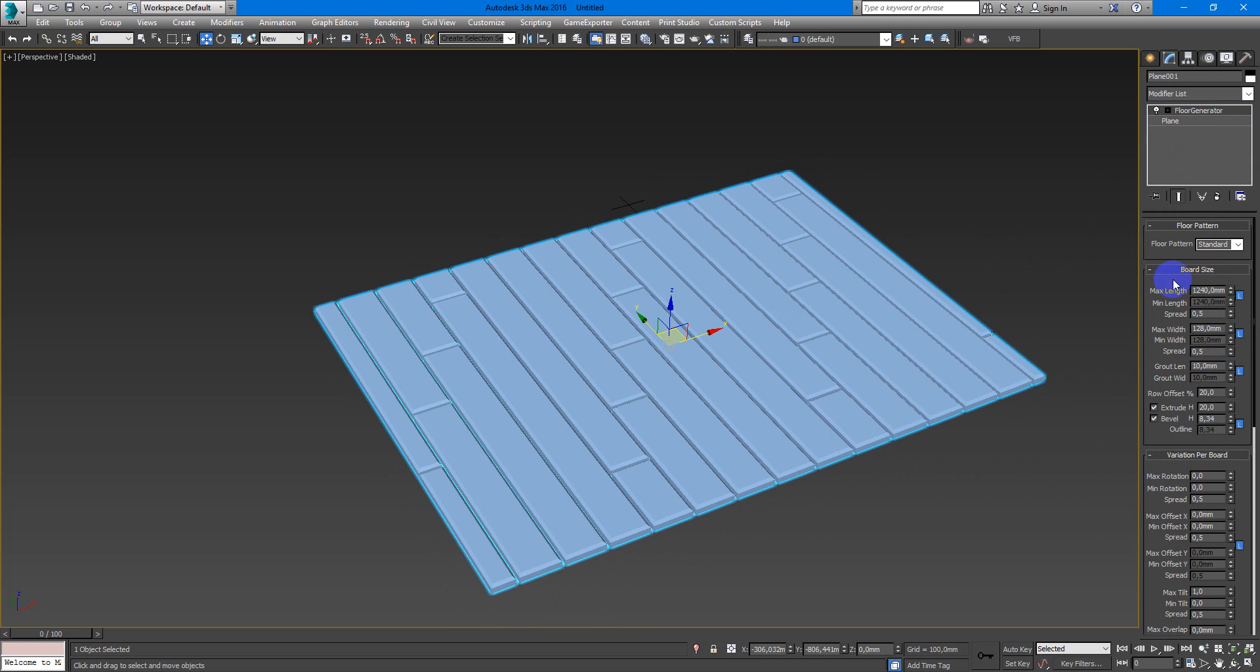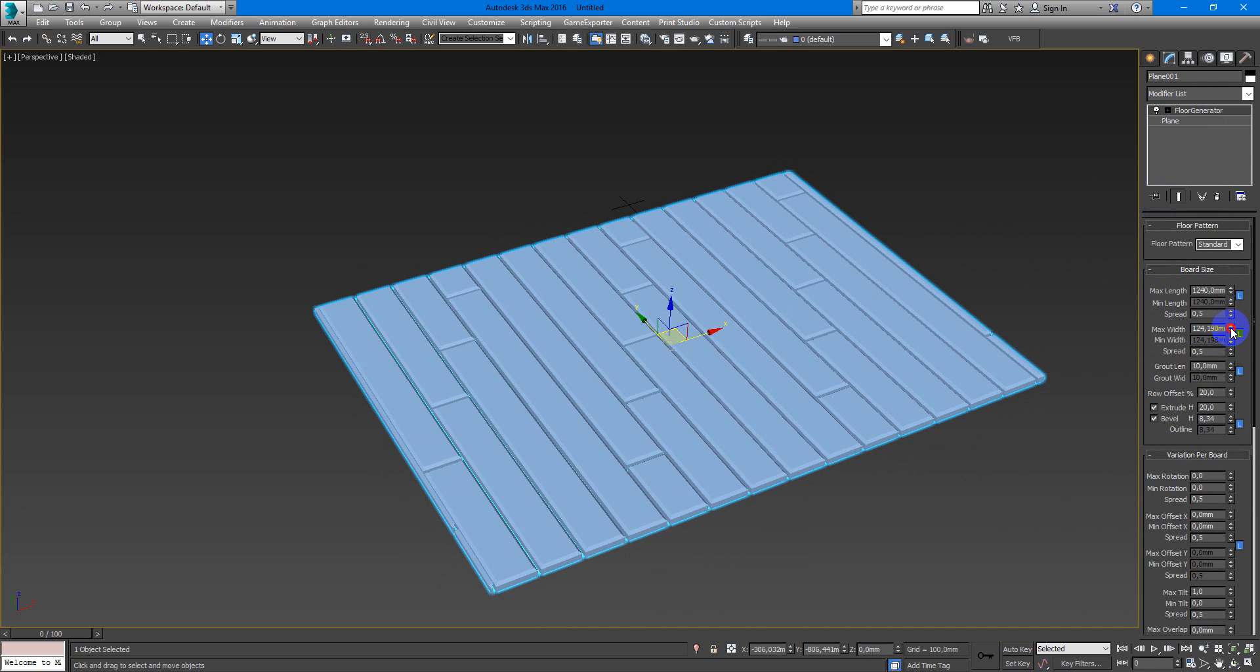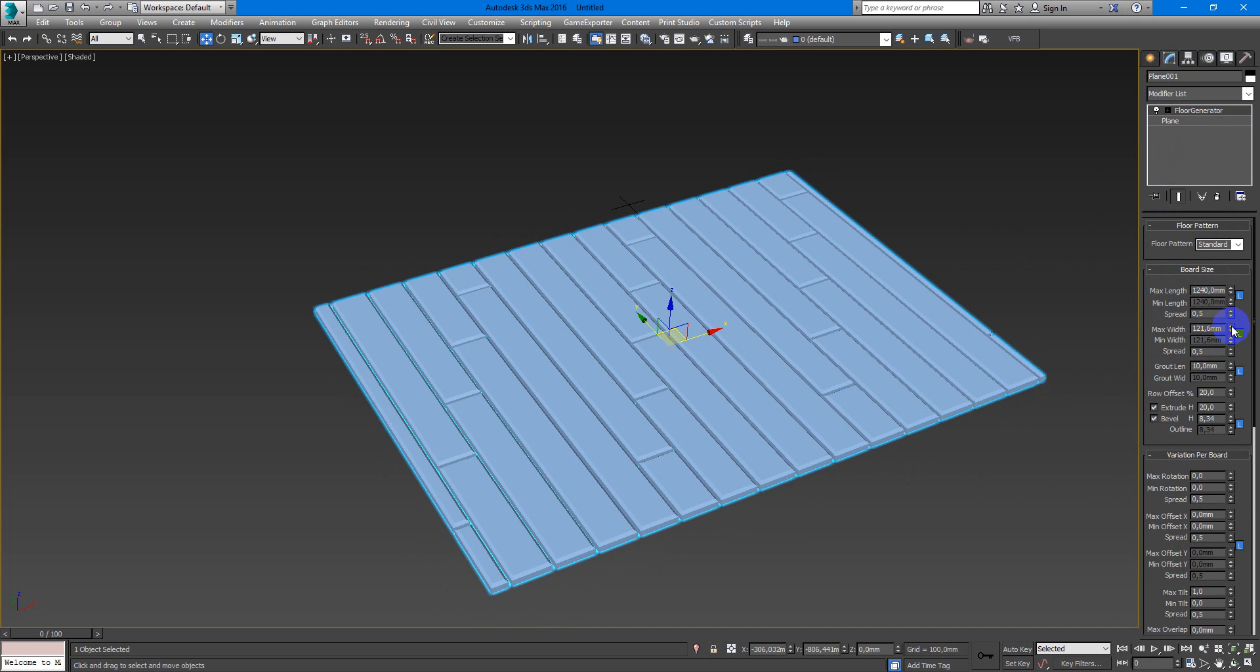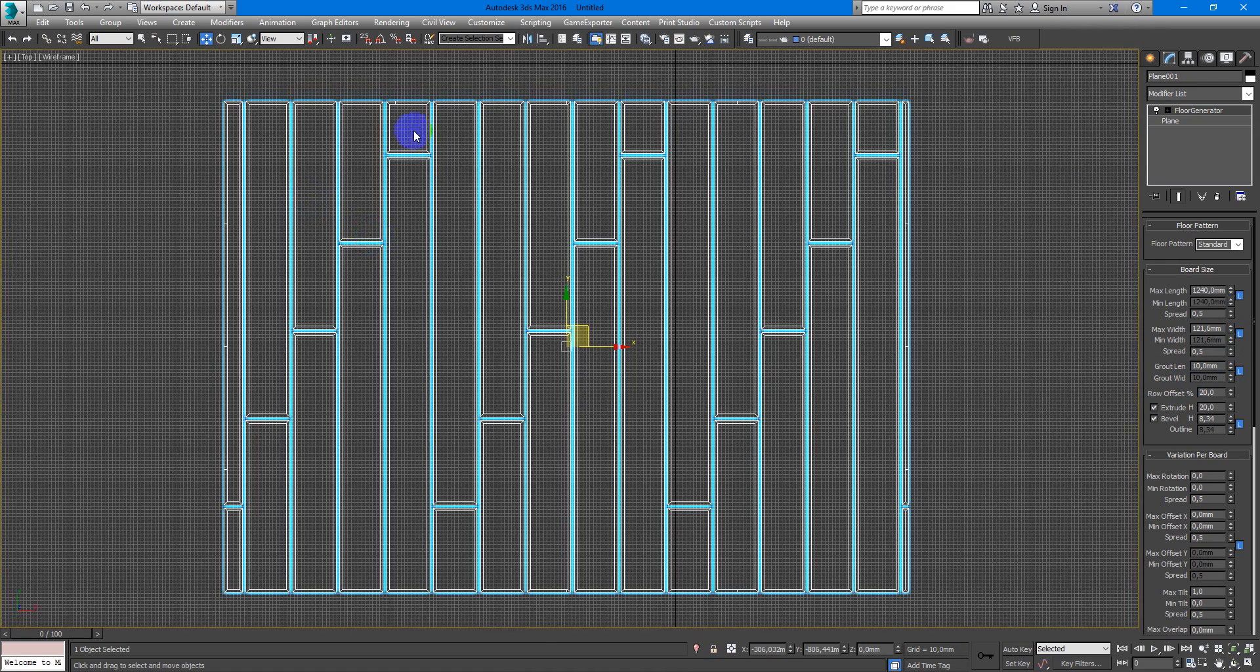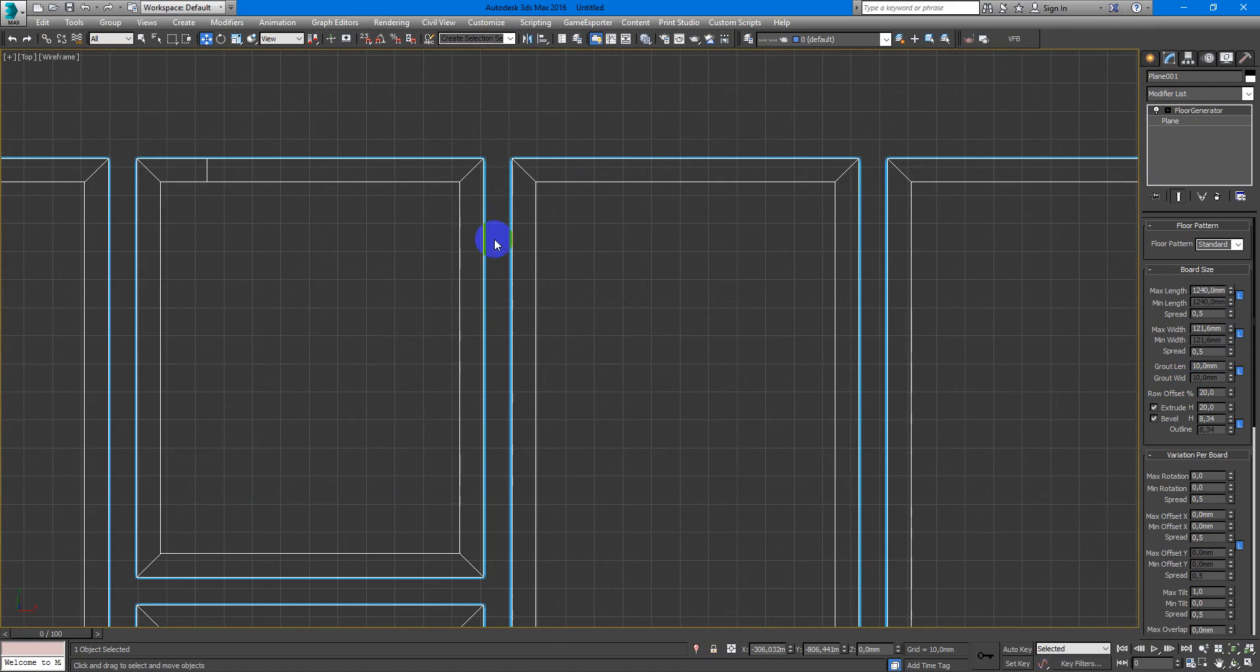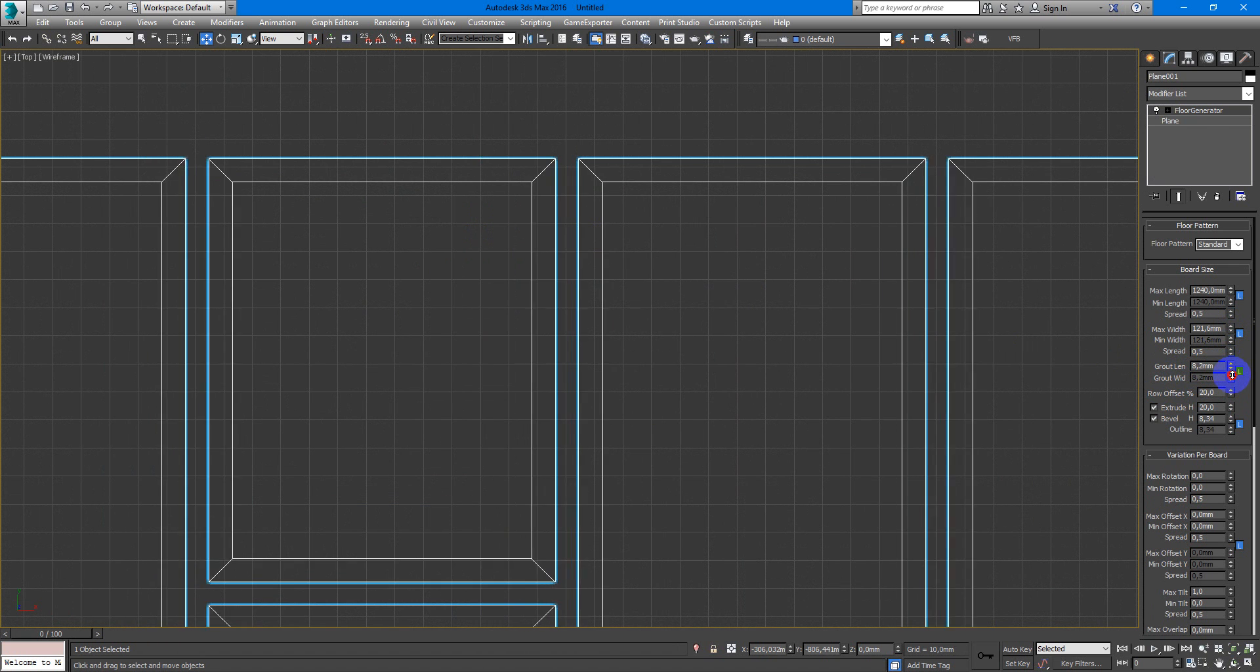So here we have length, here we have width. Next you can adjust the groove length by this parameter.